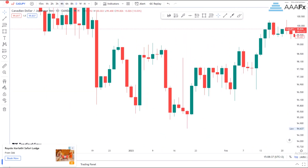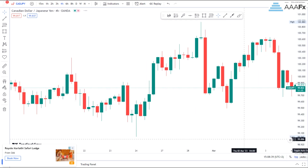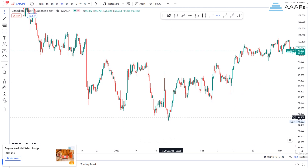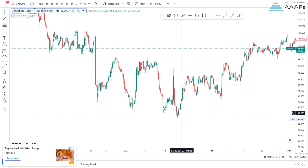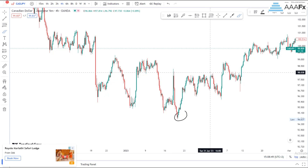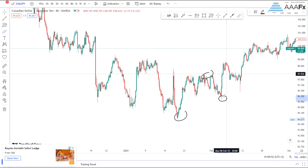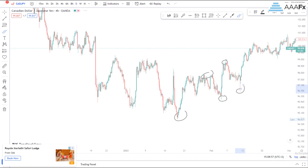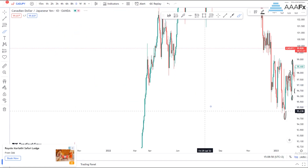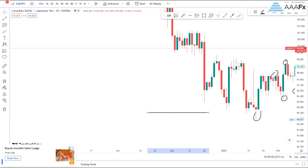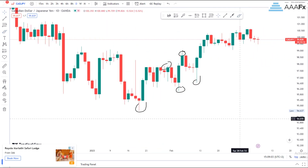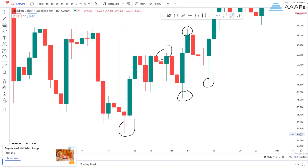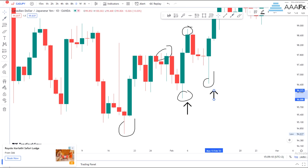Let's go over to our four-hour time frame so that we can draw our lower highs and higher lows. You can see that I've got my low right there, then I've got my higher high right there, then I've got my higher low right there, and then I've got my higher high right there, and then I've got my higher low right there. Let us now go over to our daily time frame to see this candlestick pattern that is responsible for reversing price on these higher lows.